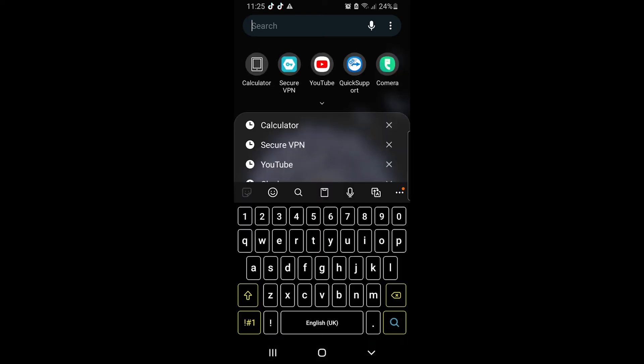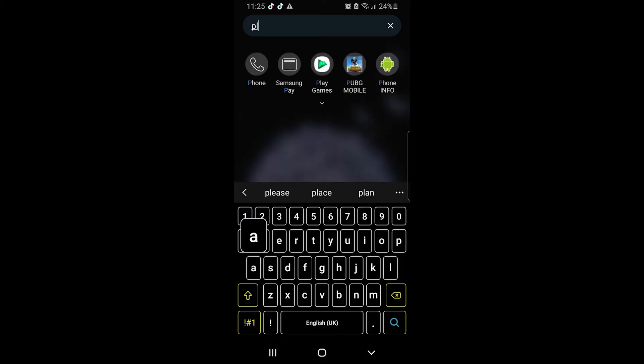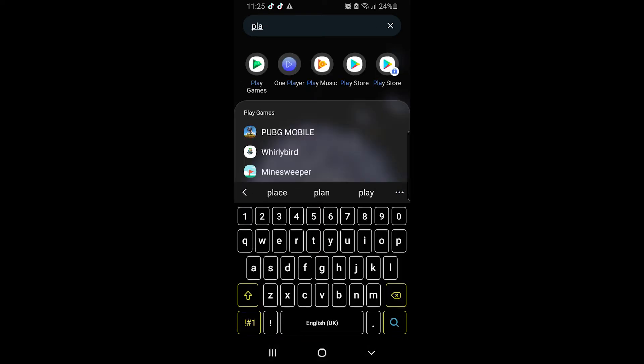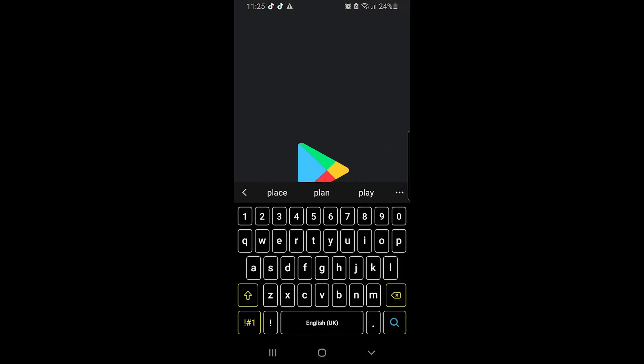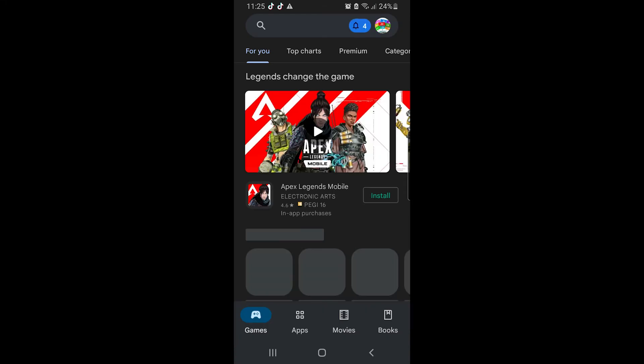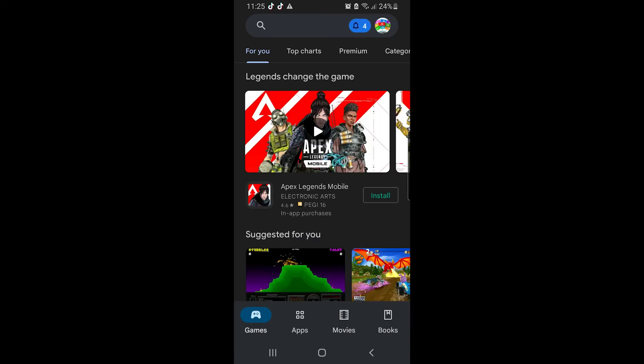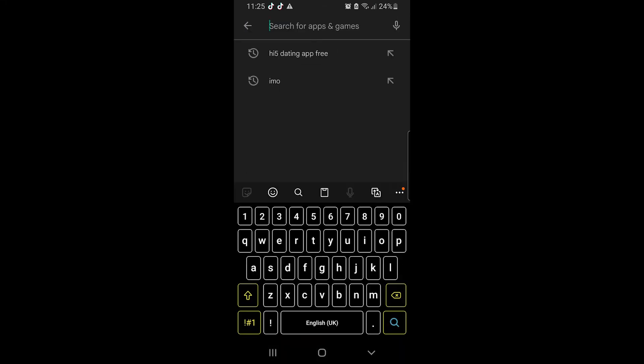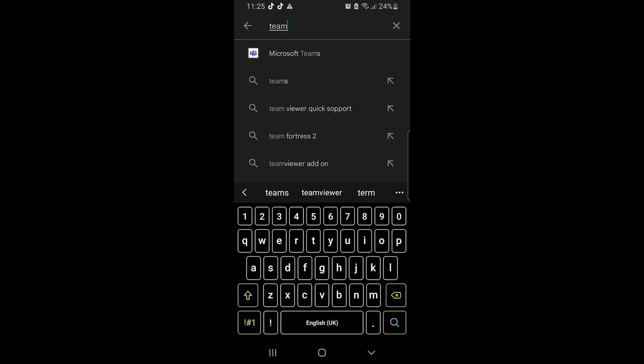This one we need to download on your phone. Search in the Play Store, download and install. Once we install, same process, install and open it.